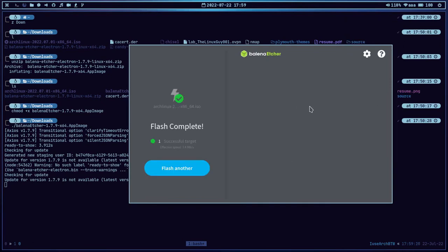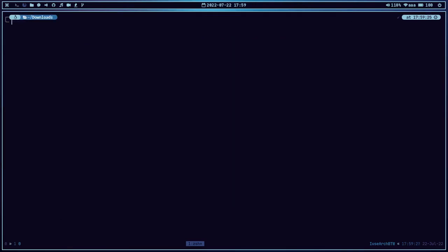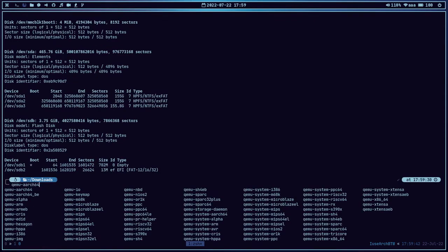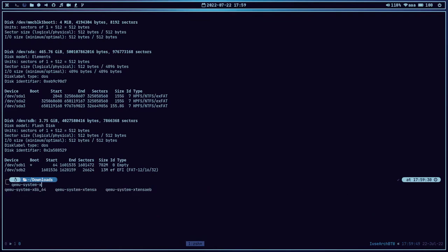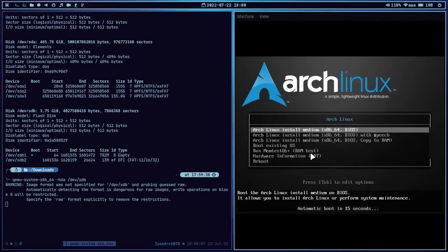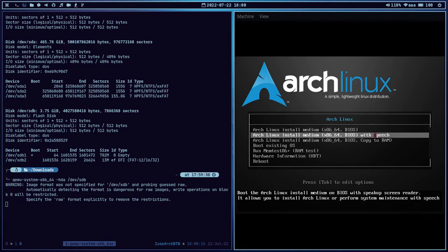Now let's test the USB drive. Let me close this and use QEMU. First, do fdisk -l — our USB drive is /dev/sdb. We are going to use qemu-system-x86_64 followed by -hda /dev/sdb. Let's press Enter and it's booting. We have successfully created a bootable USB drive of Arch Linux. This is how you can use Balena for creating a bootable USB drive.